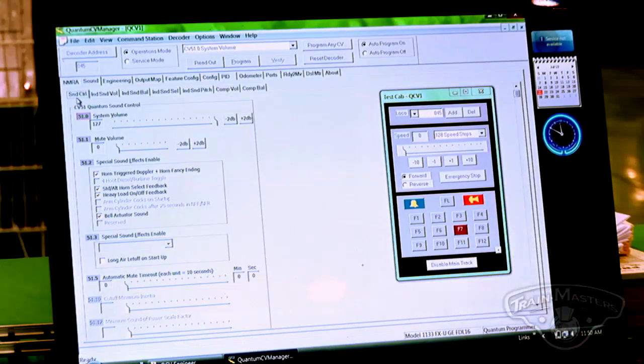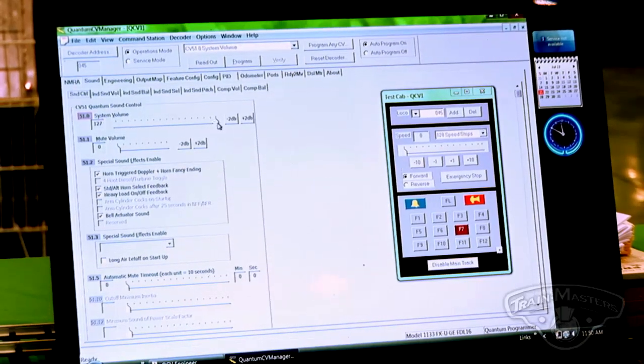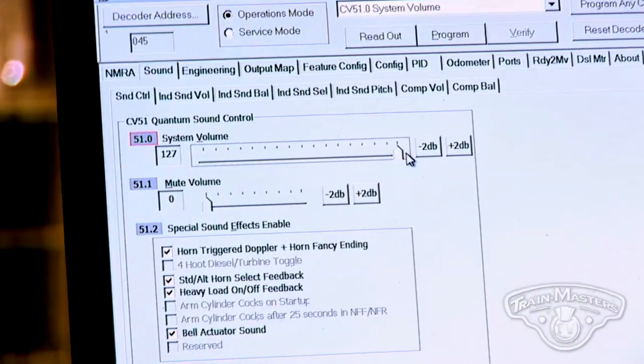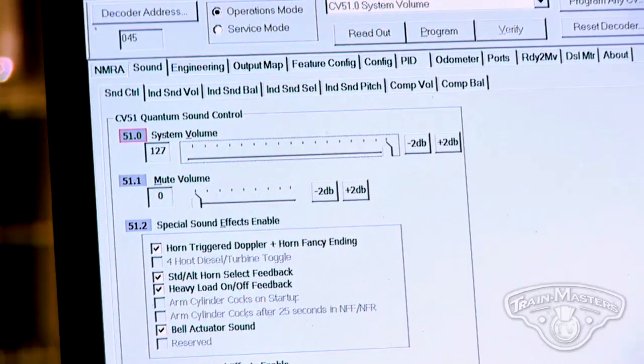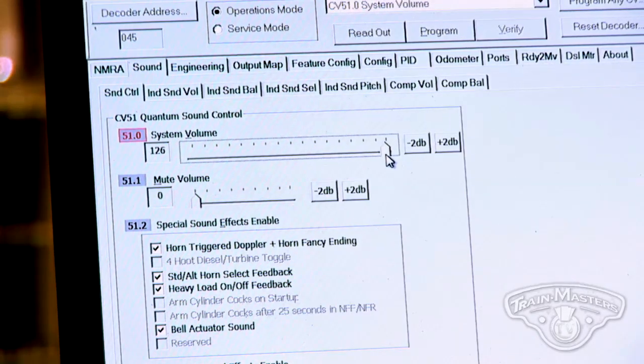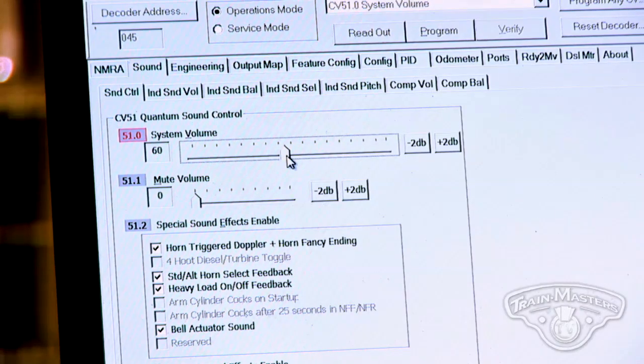Part of the software features we're loading into this locomotive not only allow me to change the dynamics of the train, but we can also change all of the sound variables. You control all of your various controls using these sliders — just a simple mouse click and you can move things back and forth. This is the screen that controls your overall sound. Right now I'm just turning the overall volume of the locomotive down.